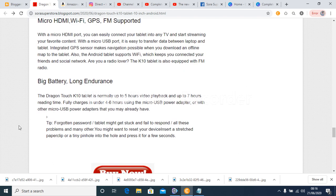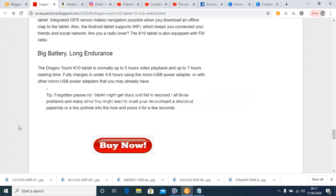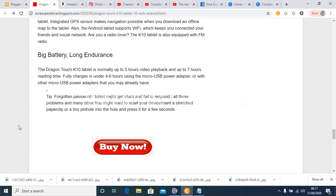The Dragon Touch K10 tablet is normally up to 5 hours video playback and up to 7 hours reading time. Fully charges in under 4 to 6 hours using the micro USB power adapter, or with other micro USB power adapters that you may already have.